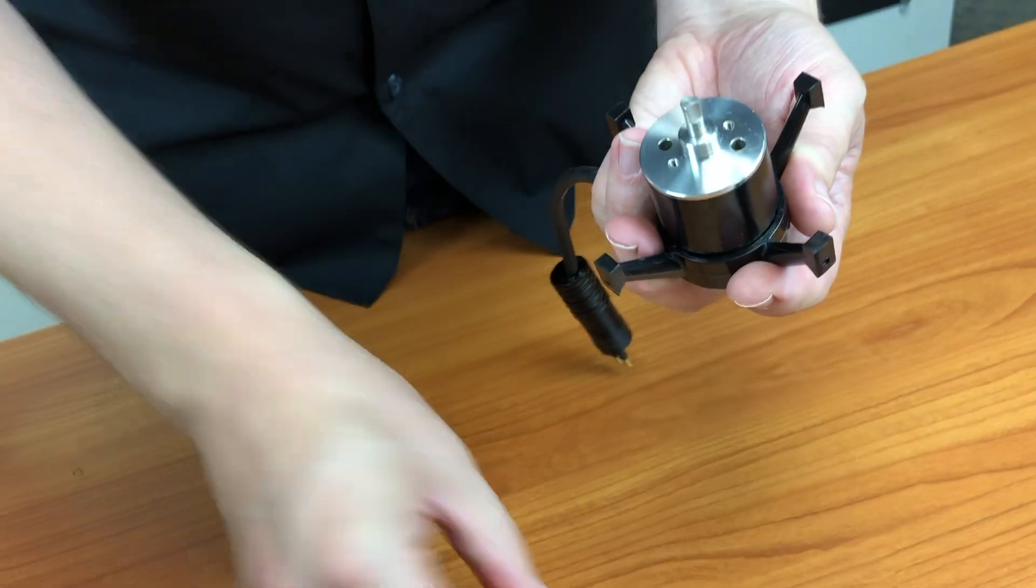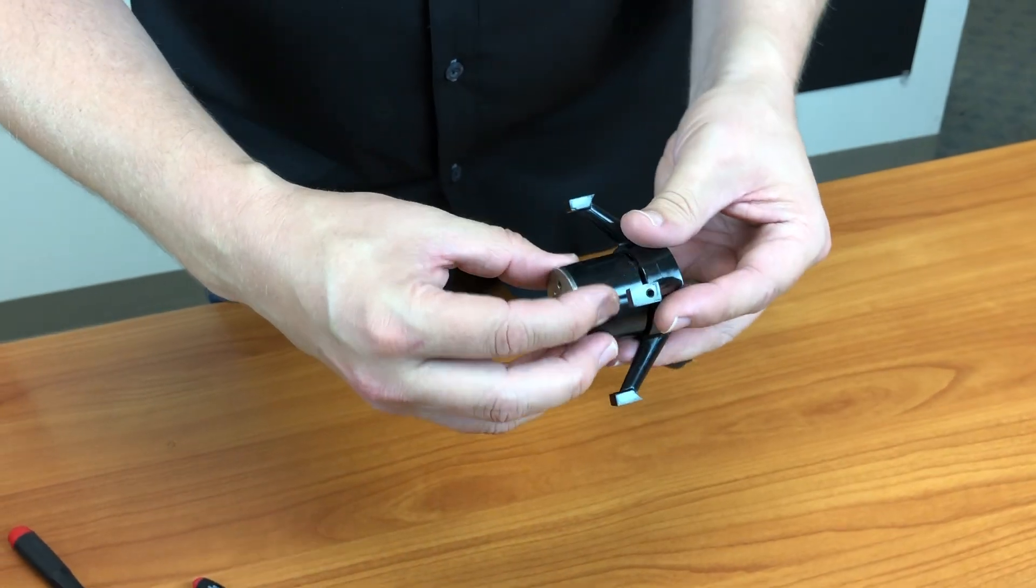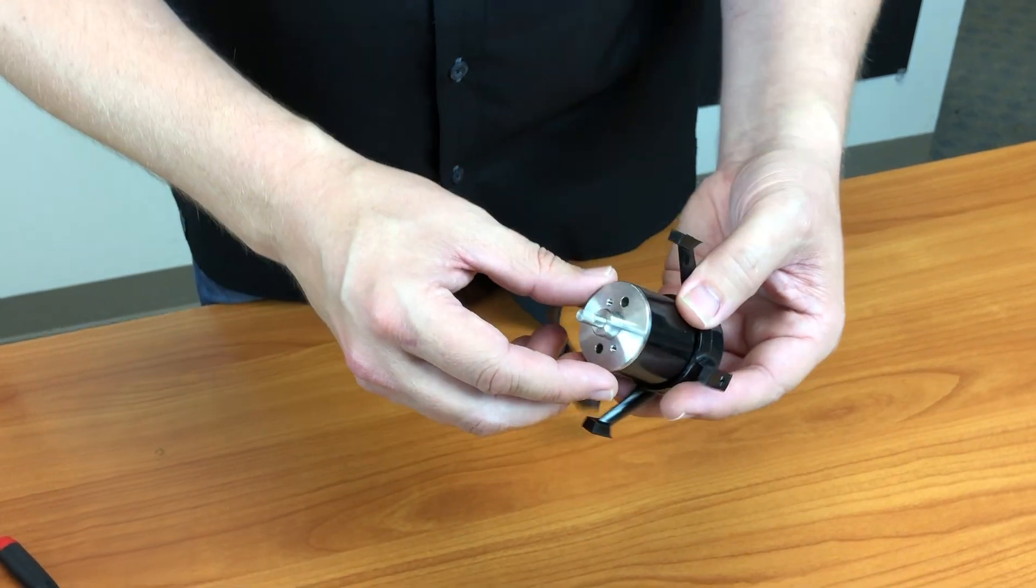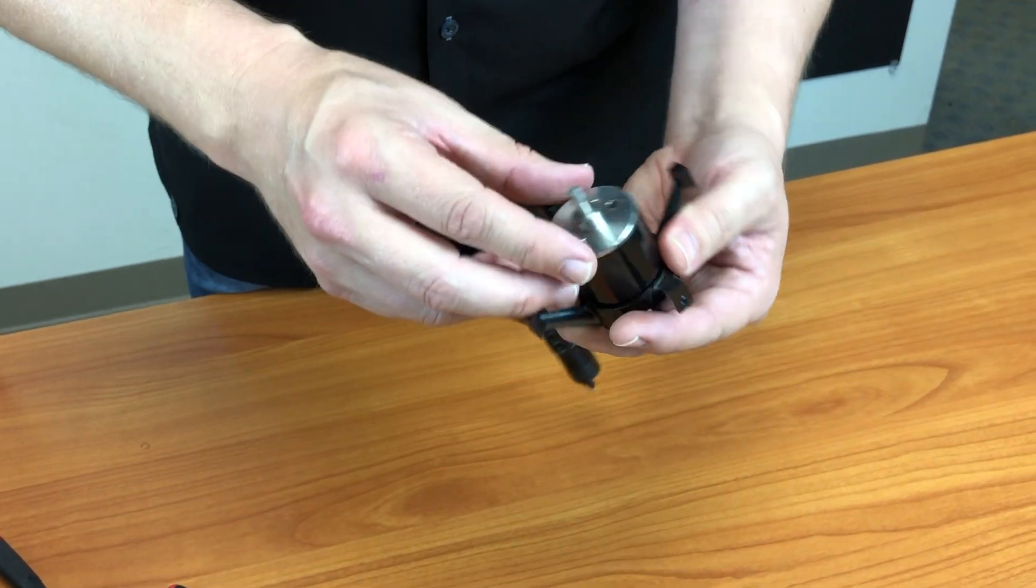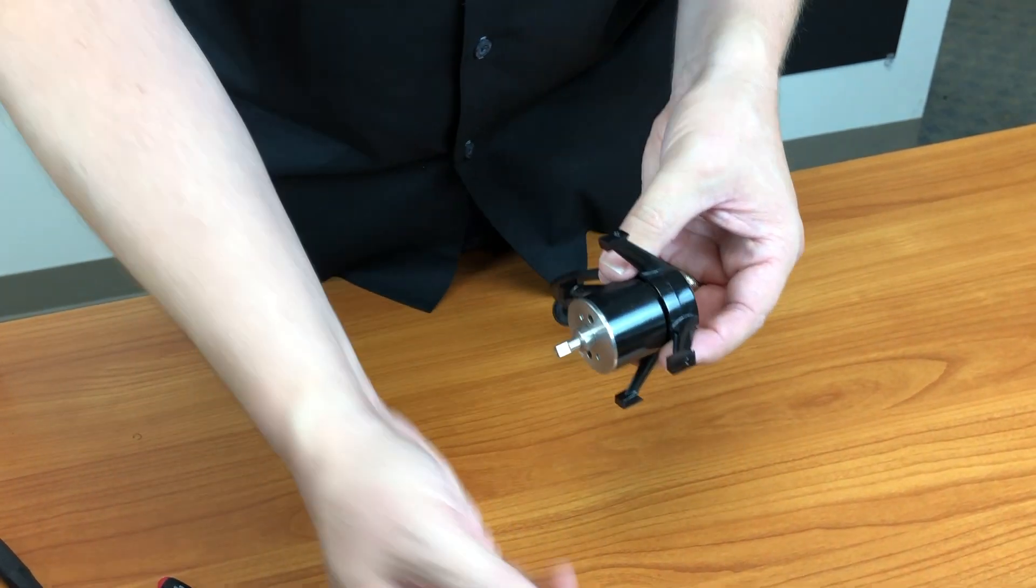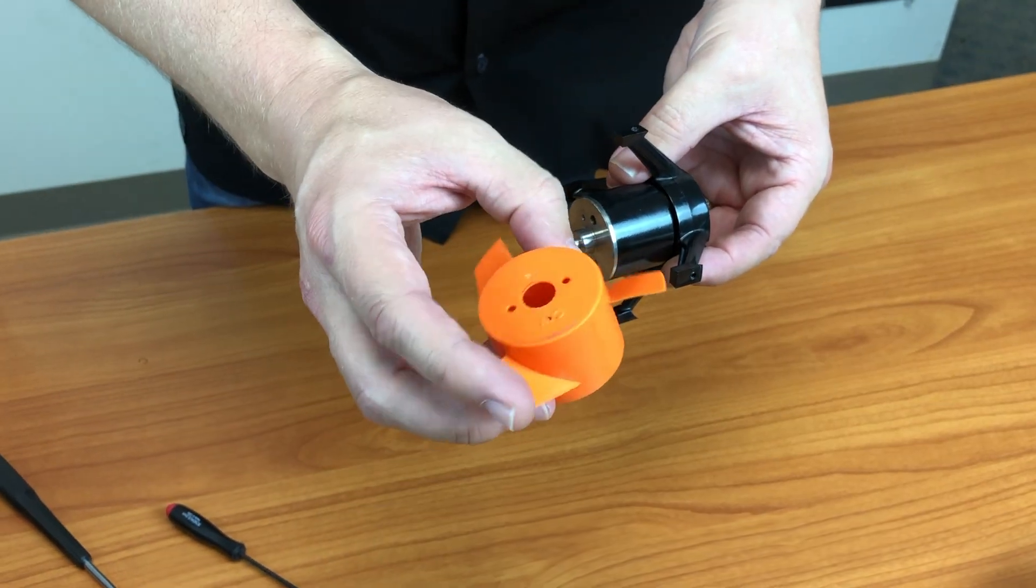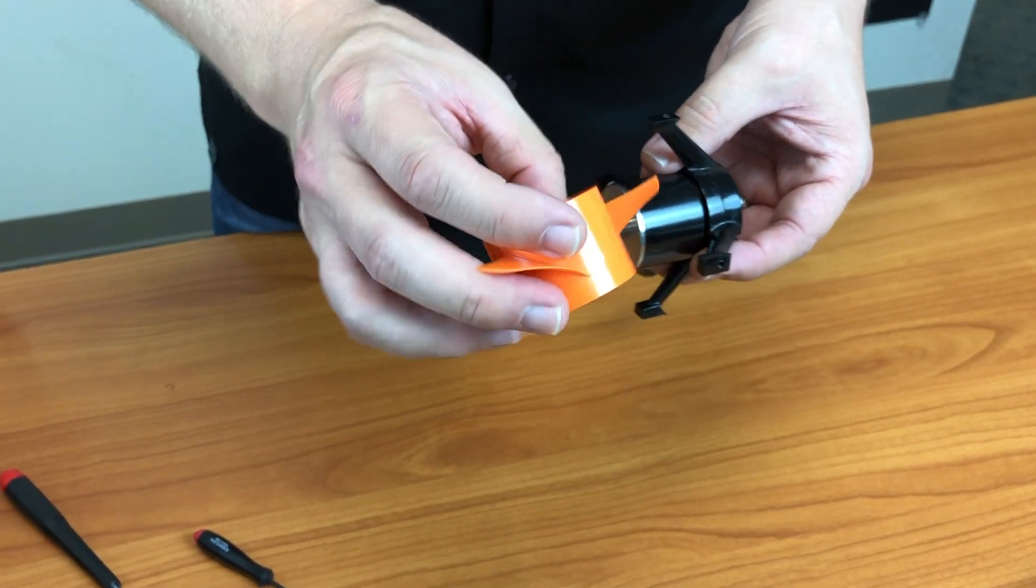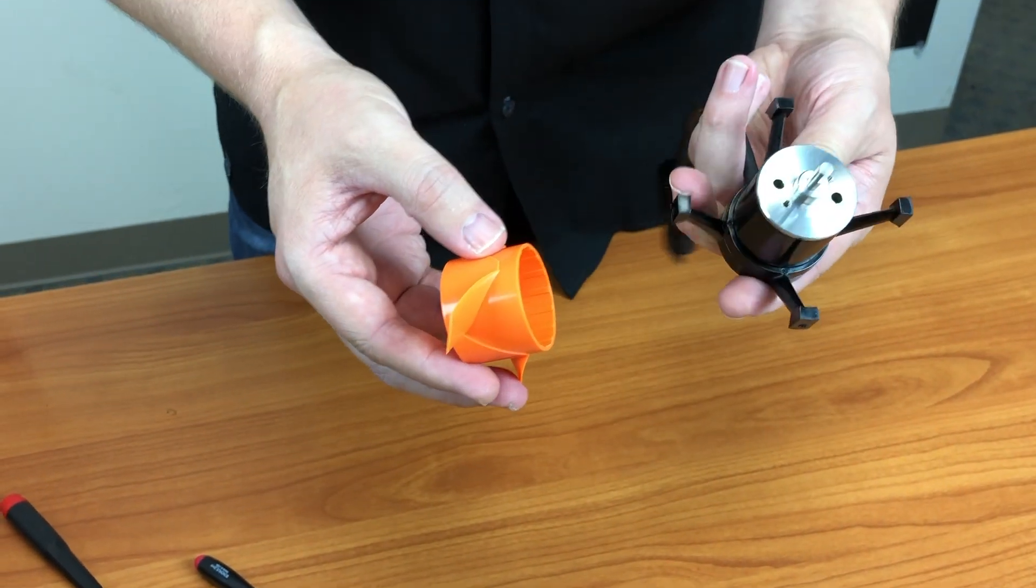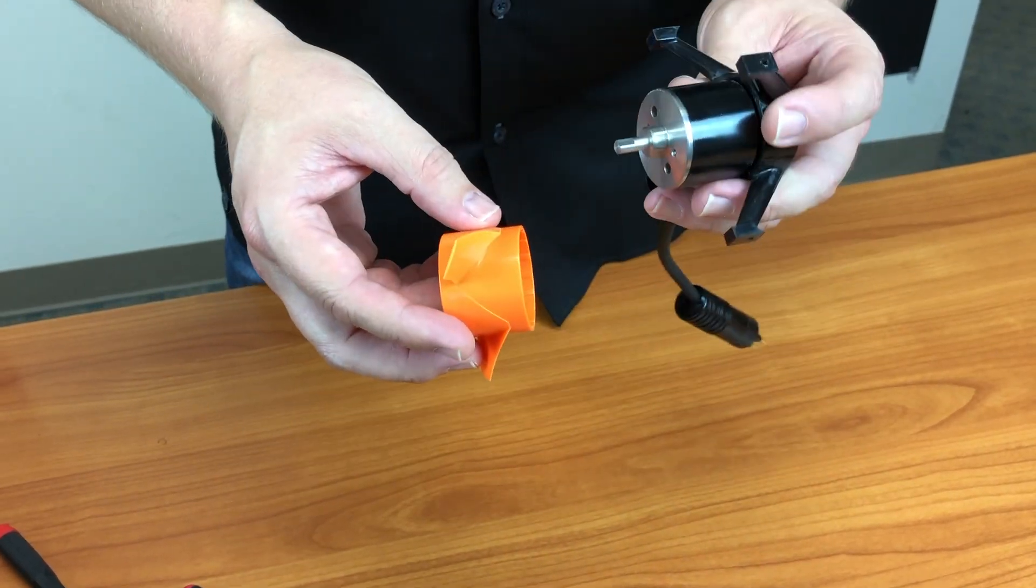Now this is where you'll want to check to see if there's any salt or grit or sand or any debris in here. The prop itself, you want to rinse with fresh water. And then once you're satisfied, you simply reverse the process and put it back together.